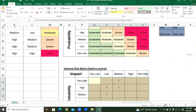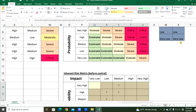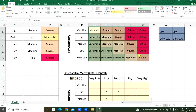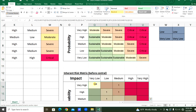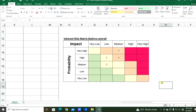Everything done. Now we will select this and use Format Painter to apply the formatting here. Now we got the number of inherent risks from the risk assessment. Same as this, we will get the residual risk numbers.